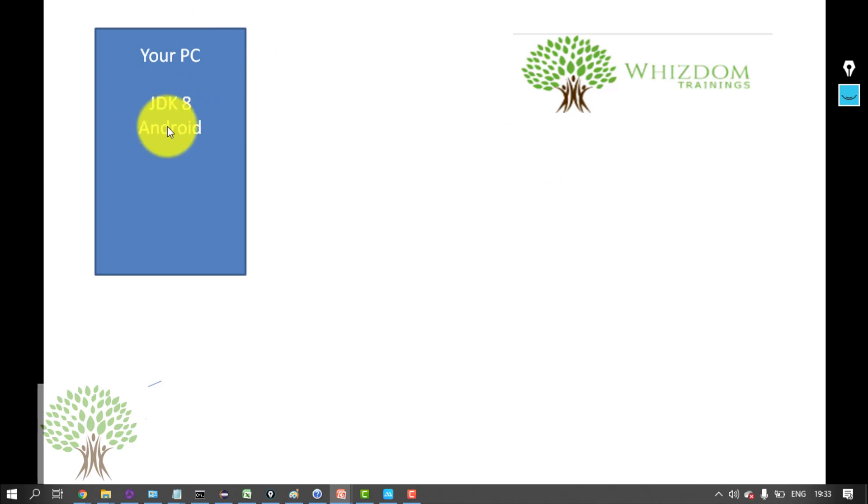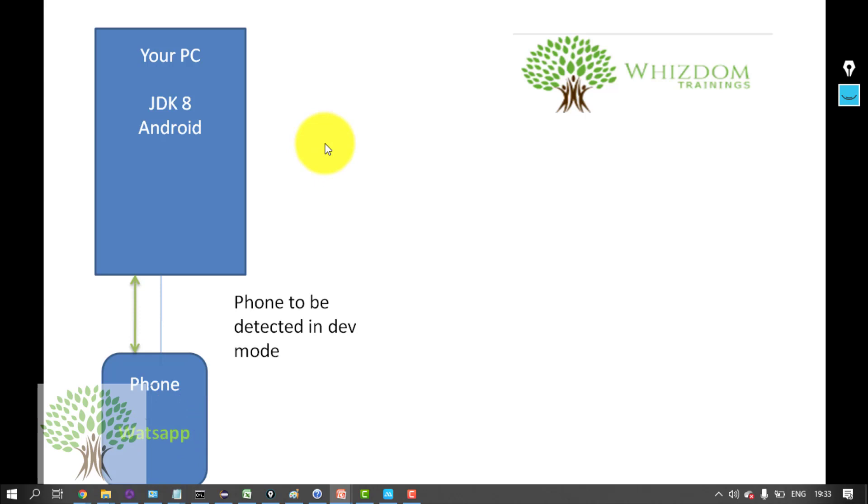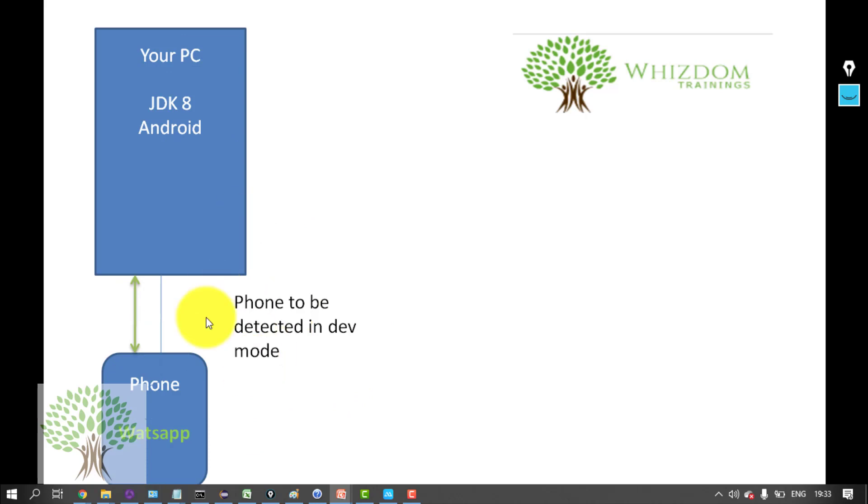The reason is that suppose your phone is connected to the PC and you need to launch WhatsApp with the help of Appium, then you need to have your phone detected in the developer mode first.